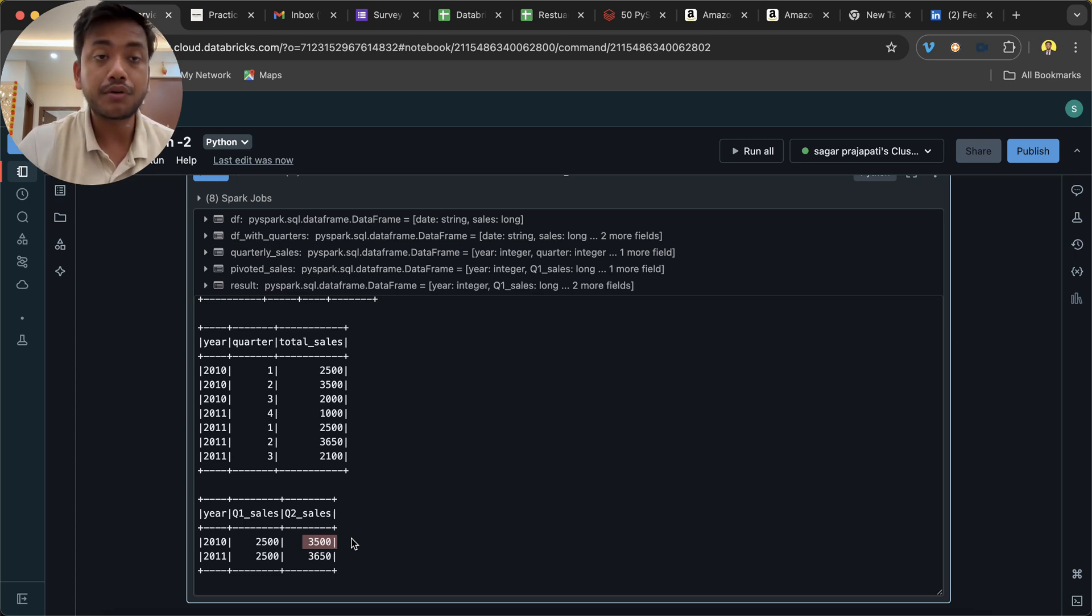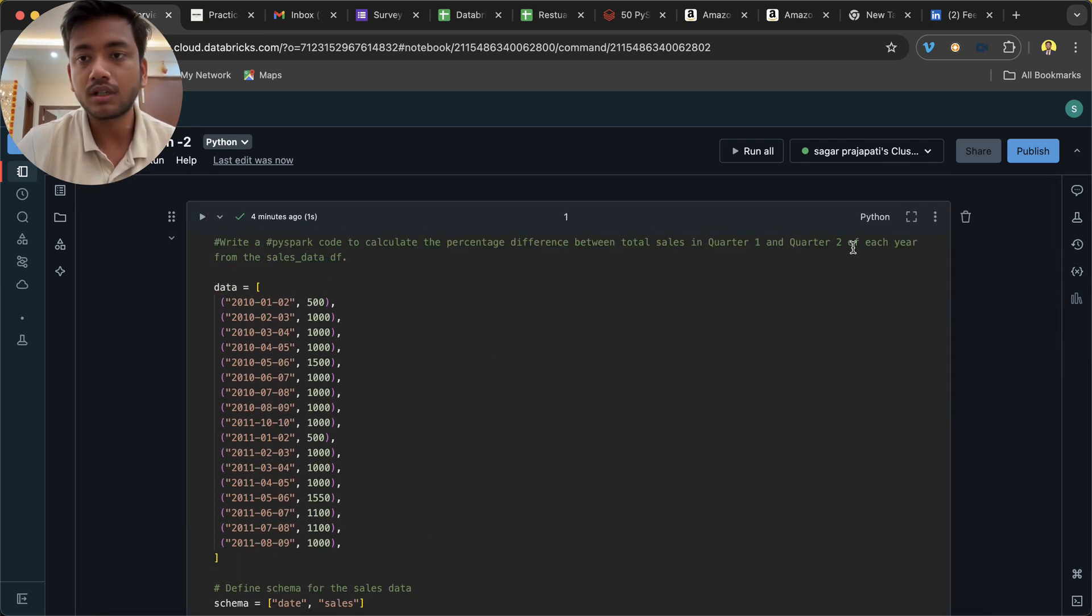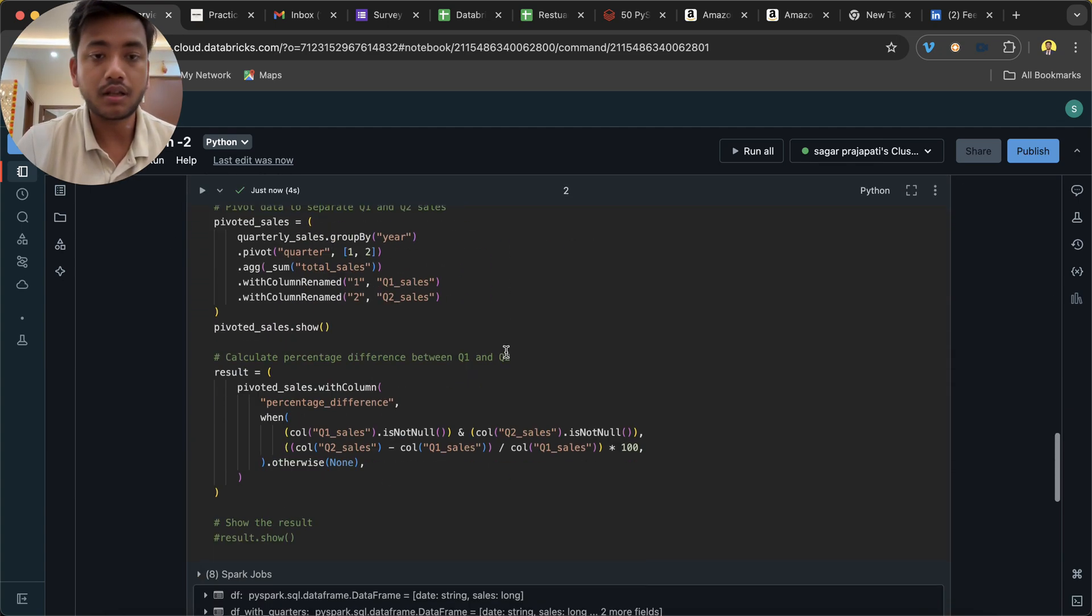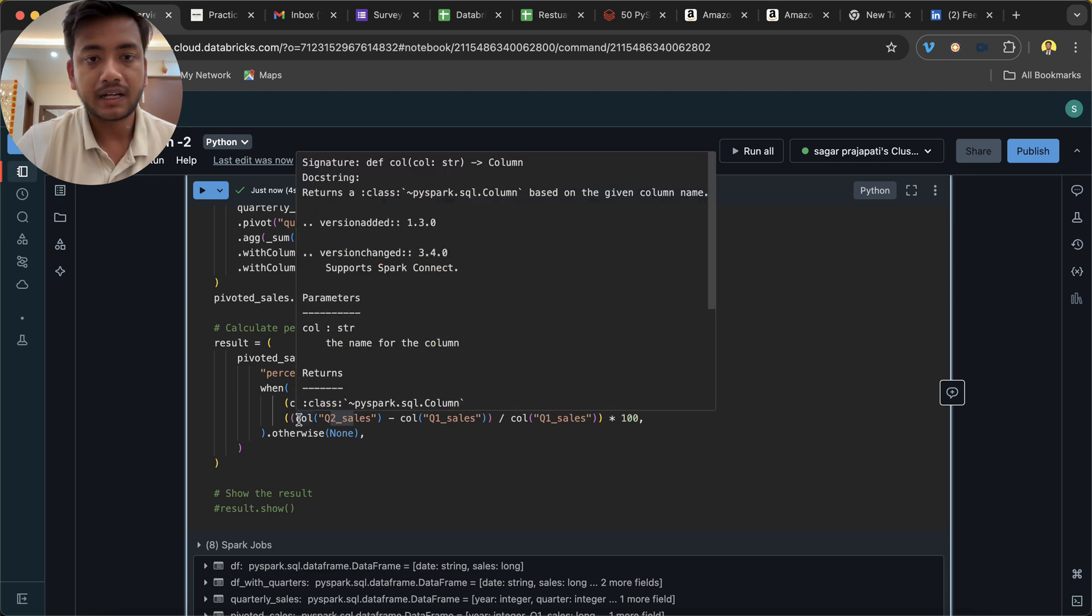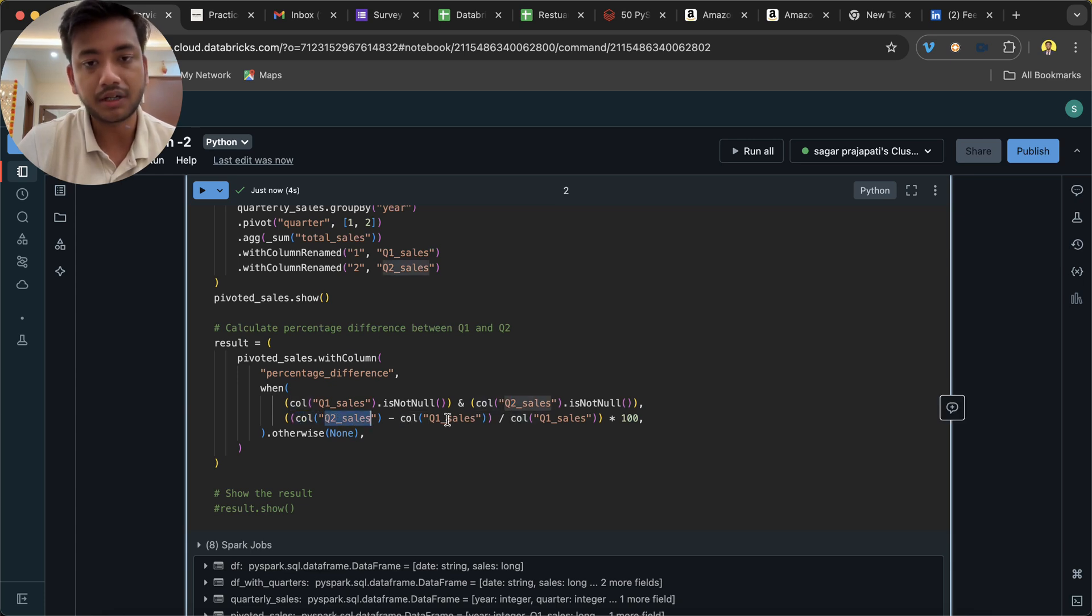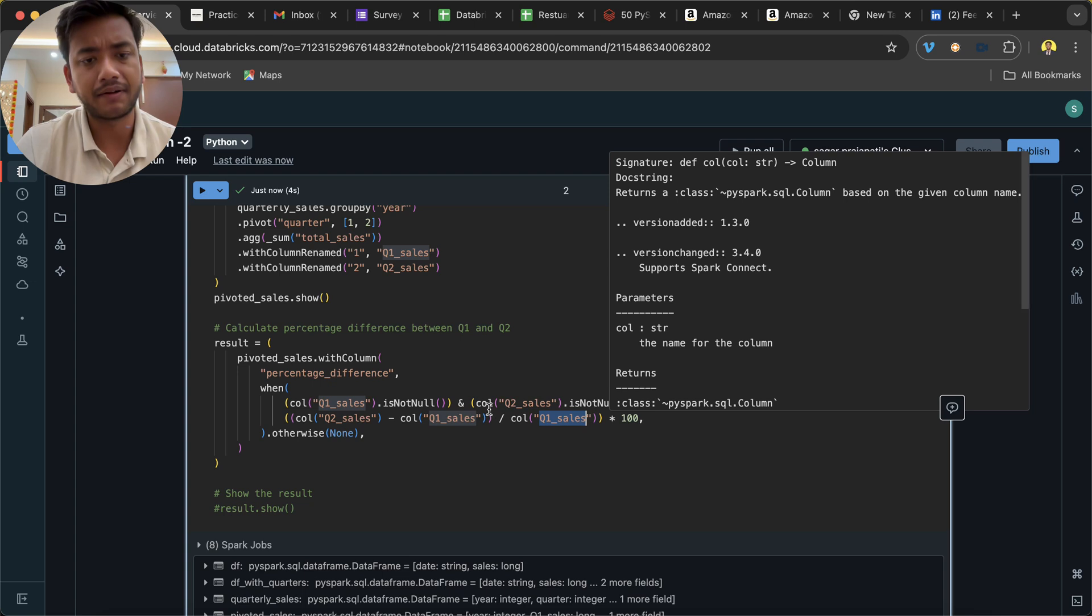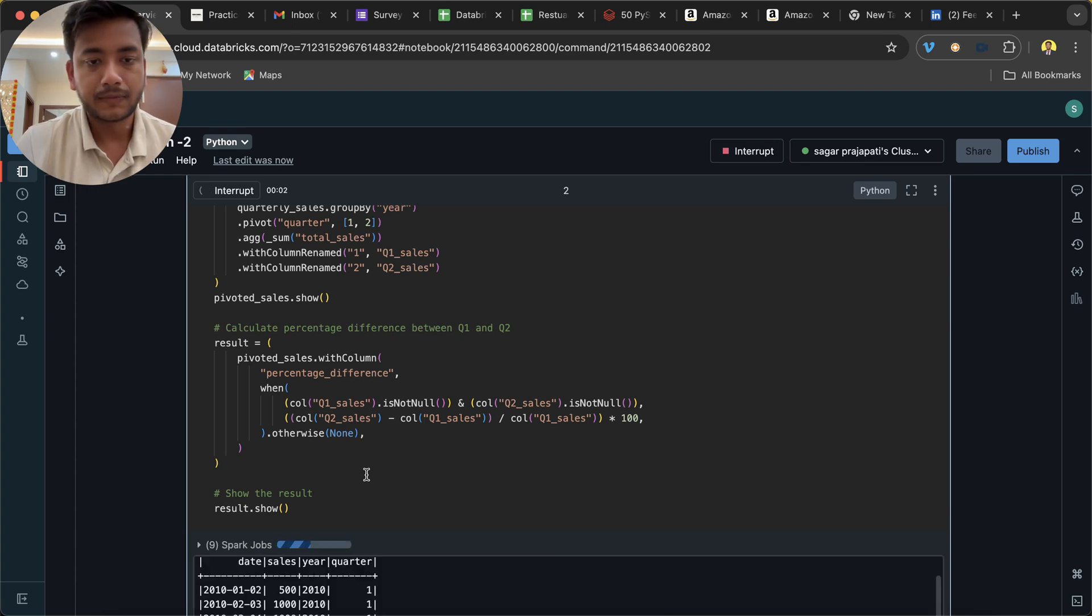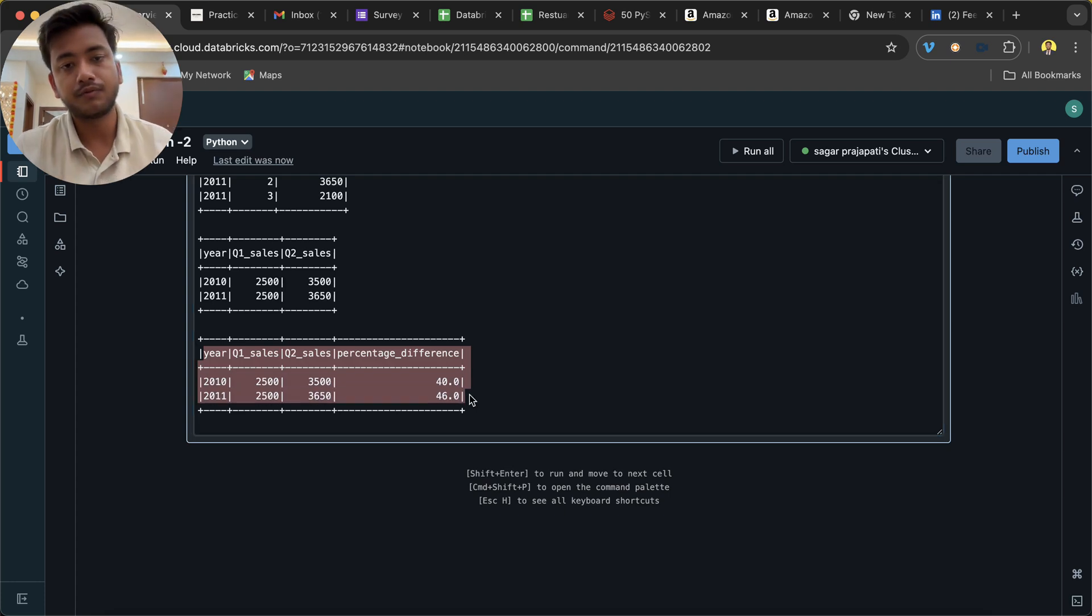Now basically what we want to do next is we want to have a percentage also. That's what the question asks - the percent difference between total sales in quarter 1 and quarter 2. So what is the logic I have implemented? When quarter 1 is not null and quarter 2 is not null, then quarter 2 sales minus quarter 1 sales divided by quarter 1 sales and into 100. It's a basic formula of percentage. Now let me quickly uncomment this result.show. Now you can see we have the data look like this.